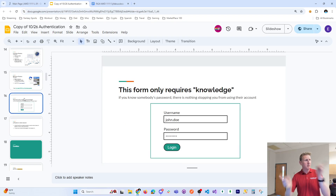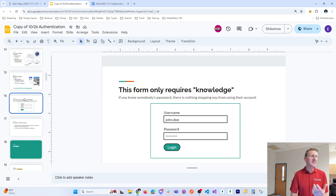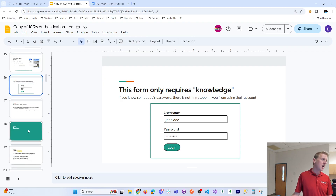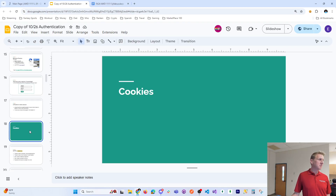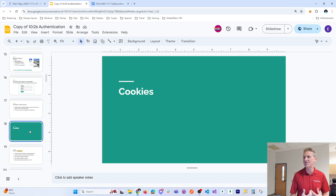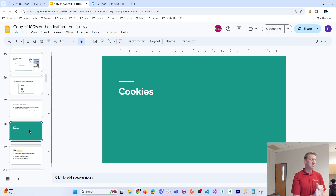Once you authenticate someone, you say yes, you belong to our system — you have a valid email and password. Then it becomes: how long are we keeping you authenticated? And you answer that with cookies. So from the class, what do you know about cookies? Internet cookies, not chocolate chip. What do you know about internet cookies?